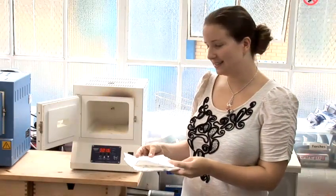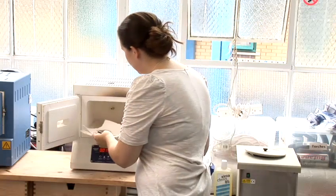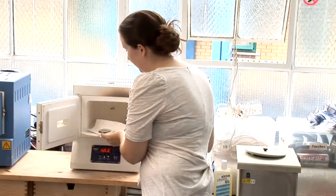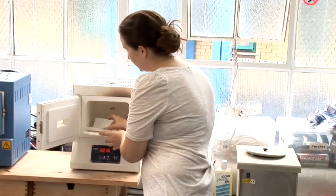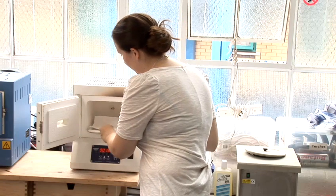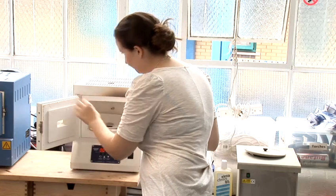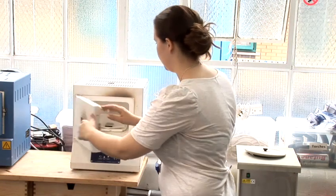So I'm going to put our glass piece into the kiln making sure that when you put it in you don't jog the piece too much. And I'm going to close the door.